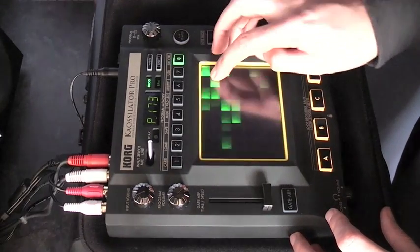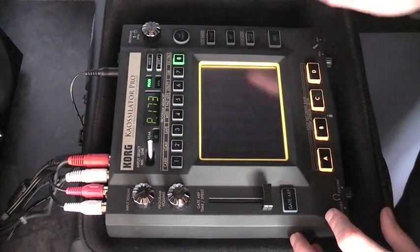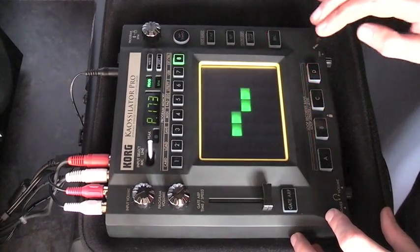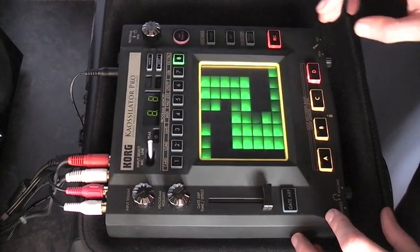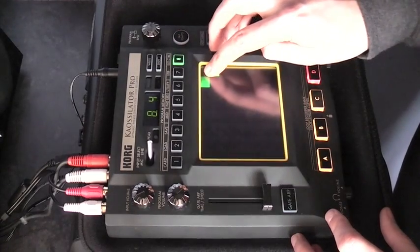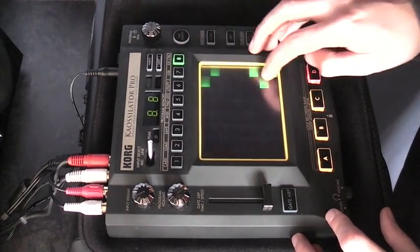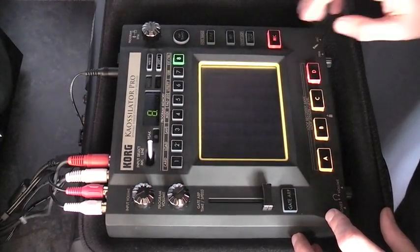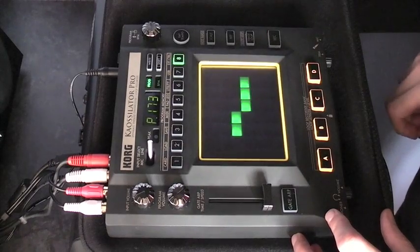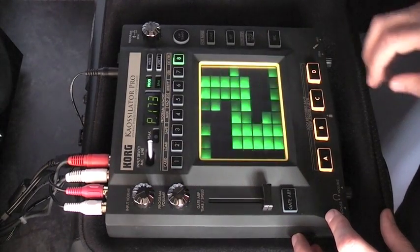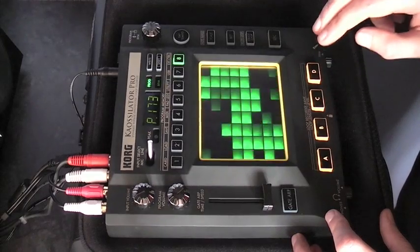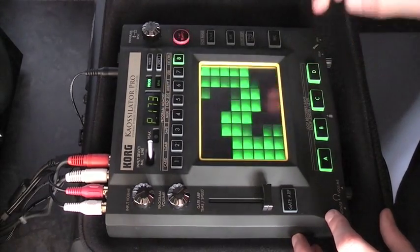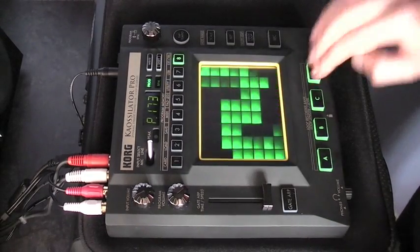So that one will do. So you hit record, choose the channel you want and then just literally play in the pattern that you're after. And that will now play in forever in a day and you can just kind of bring that back in whenever you want.